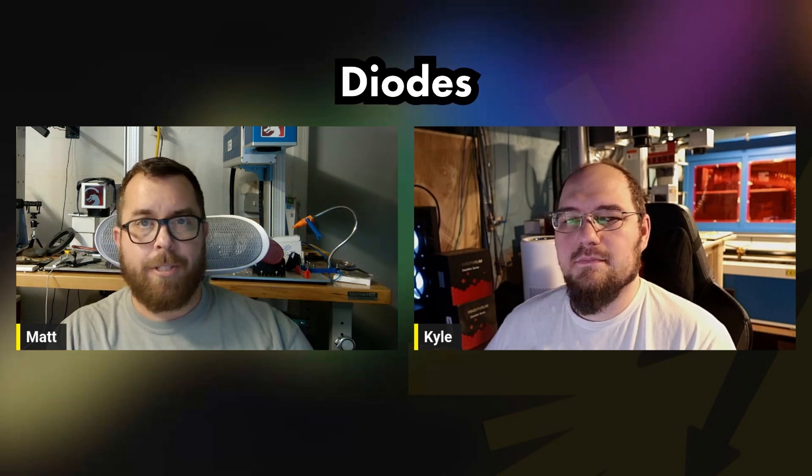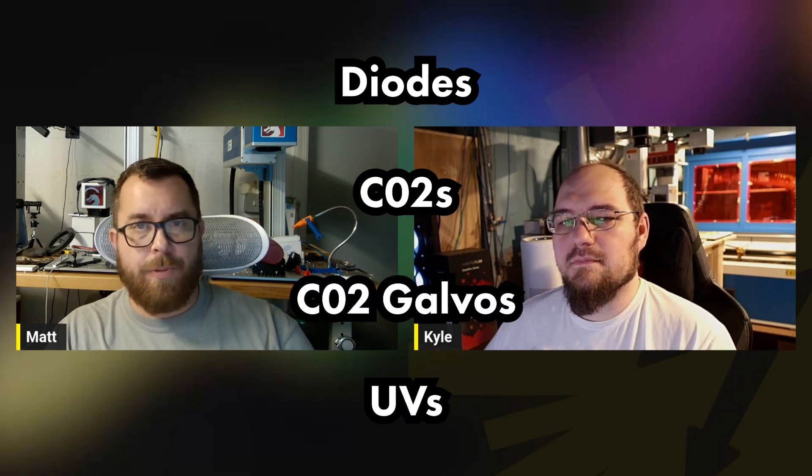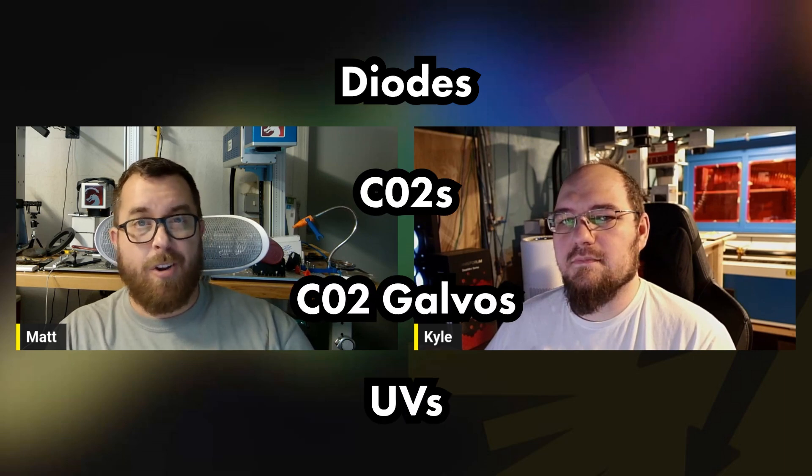Today we're going to show you all the things that Laser Everything has created for the fiber laser community as well as any laser community - diodes, CO2s, CO2 galvos, UVs, any and all in between. We're going to start walking you through the website. If you've never been to lasereverything.net, go ahead and get that open on your computer so you can start clicking along, or you can just watch the video and see all the cool things you might want to find later.